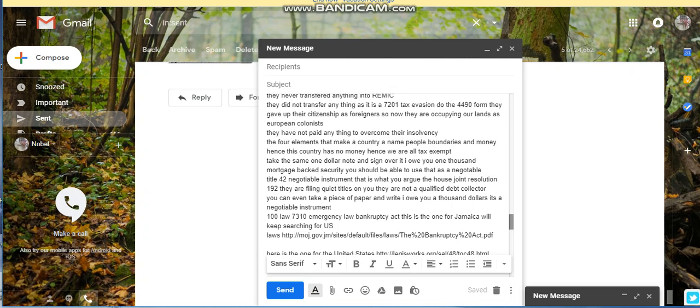You never answer their questions, you just keep asking questions. If they ask you do you understand, no I do not understand. No I do not accept the charges. It's Title 42 negotiable instruments. That is what you argue, House Joint Resolution 192.